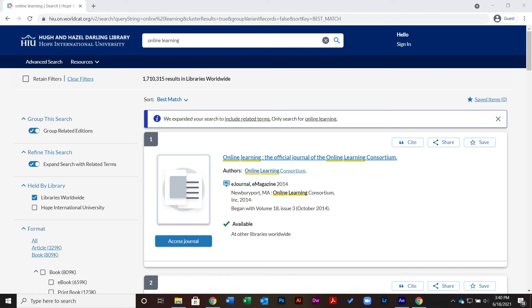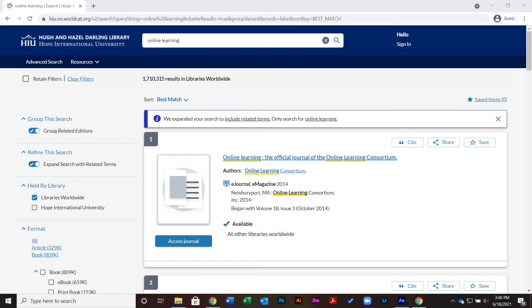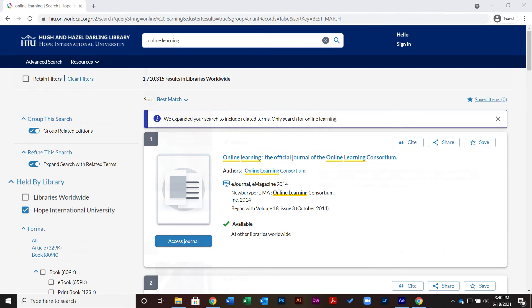Instead, they are held by other libraries worldwide. To limit your search and look for books held by HIU, check the box next to Hope International University.